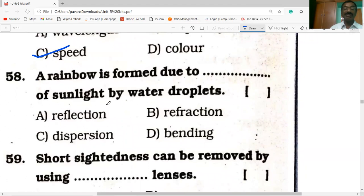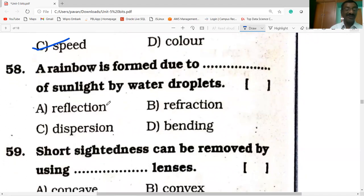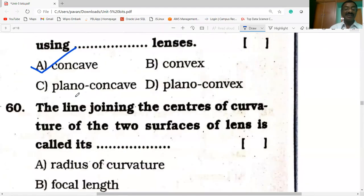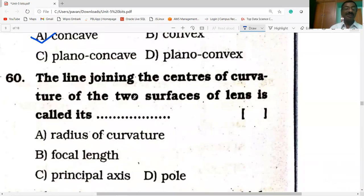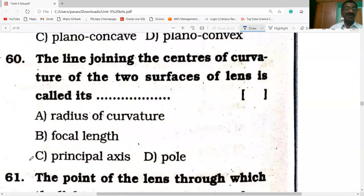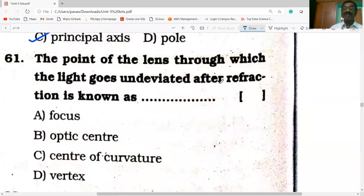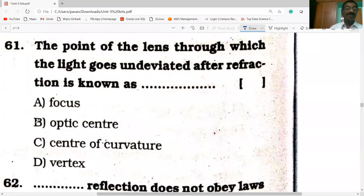Rainbow is formed due to refraction of sunlight by water droplets. Short-sightedness can be removed by using concave lenses. The line joining the centers of curvature of the surfaces of a lens is called its principal axis. The point of the lens through which the light goes undeviated after refraction is known as the optic center.